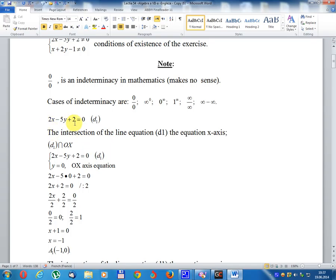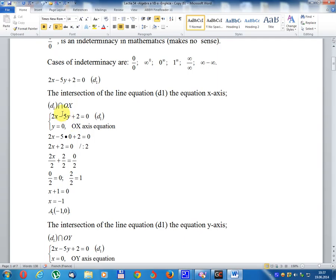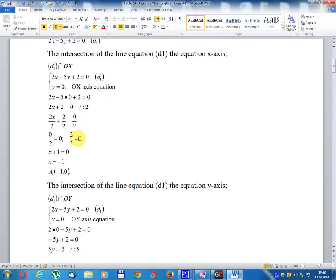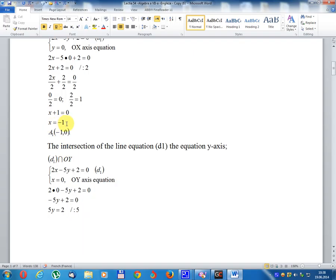For 2x - 5y + 2 equal 0, write line d1. The intersection of line d1 with the x-axis: set y equal 0. Then 2x - 5 multiplied 0 + 2 equal 0, giving 2x + 2 equal 0, so 2x equal -2, divided by 2, x equal -1. Result: point R1, coordinate (-1, 0).